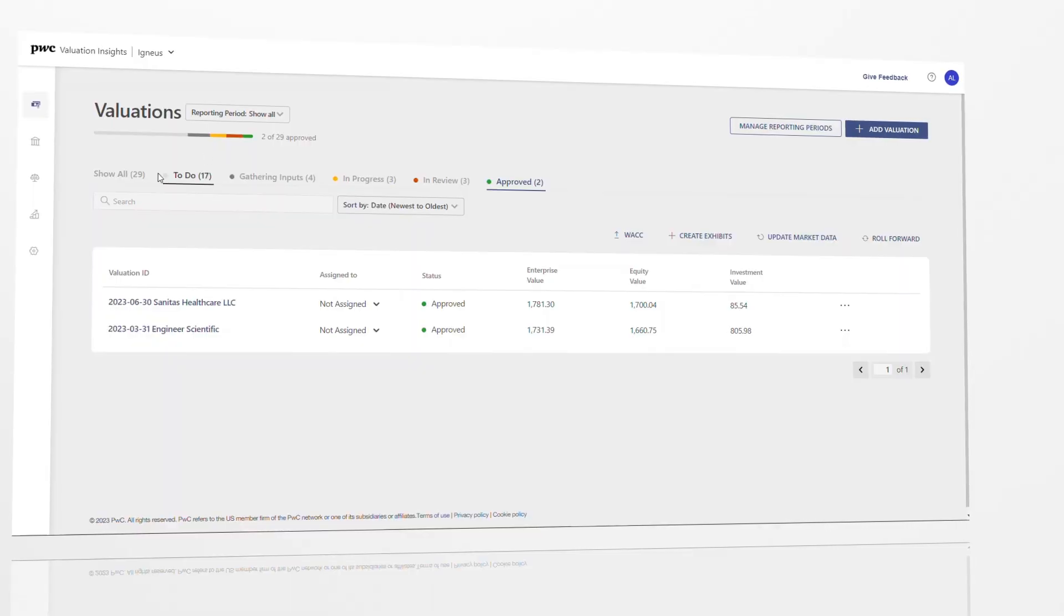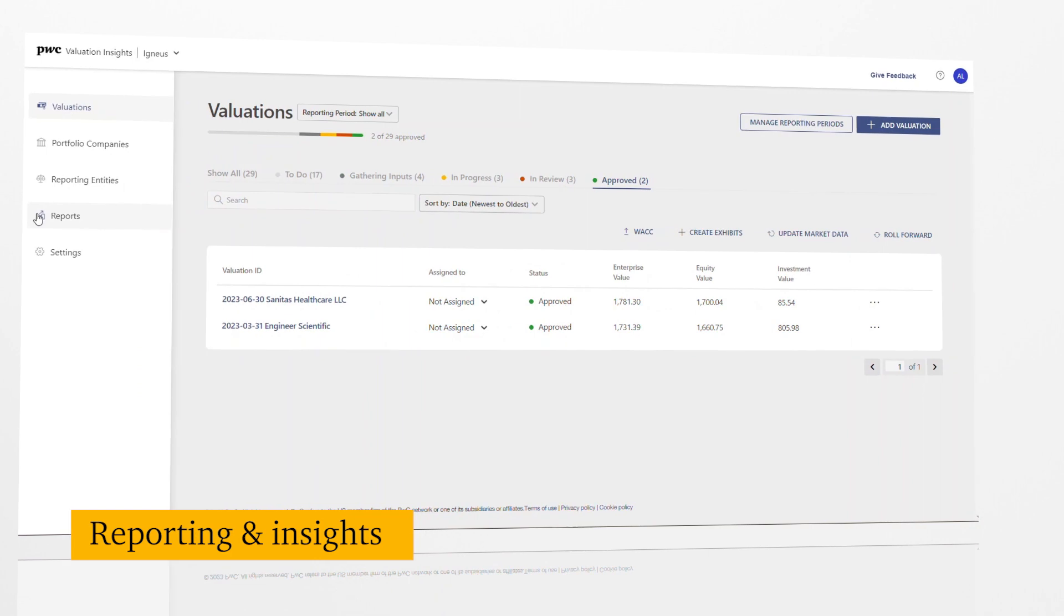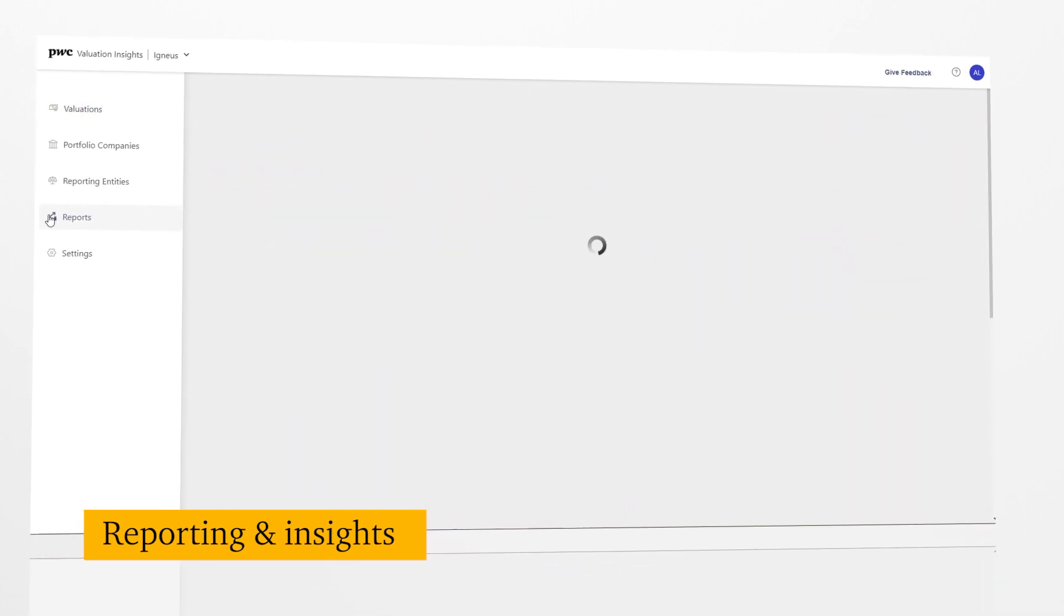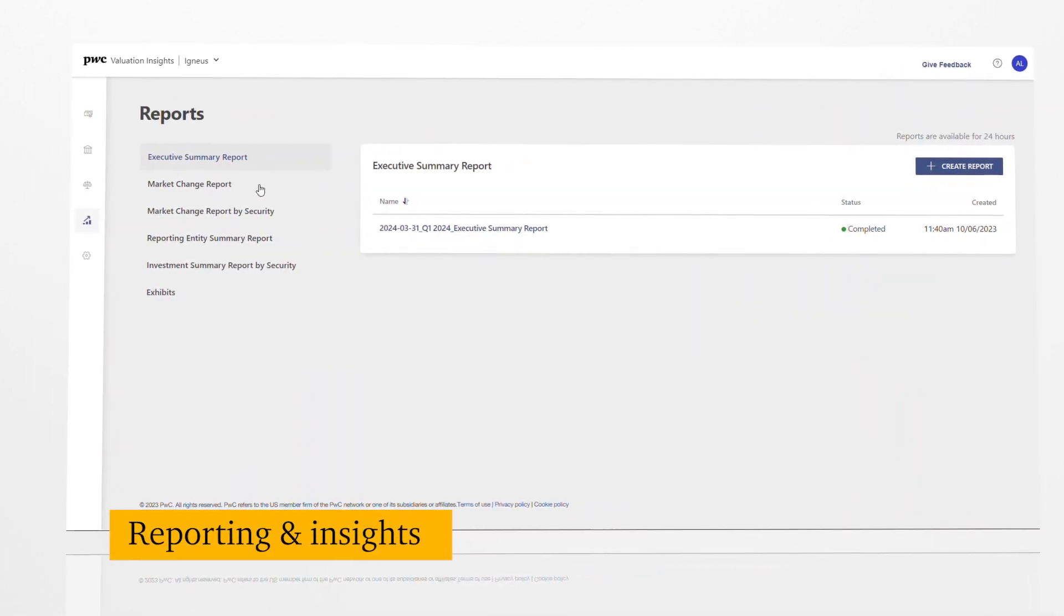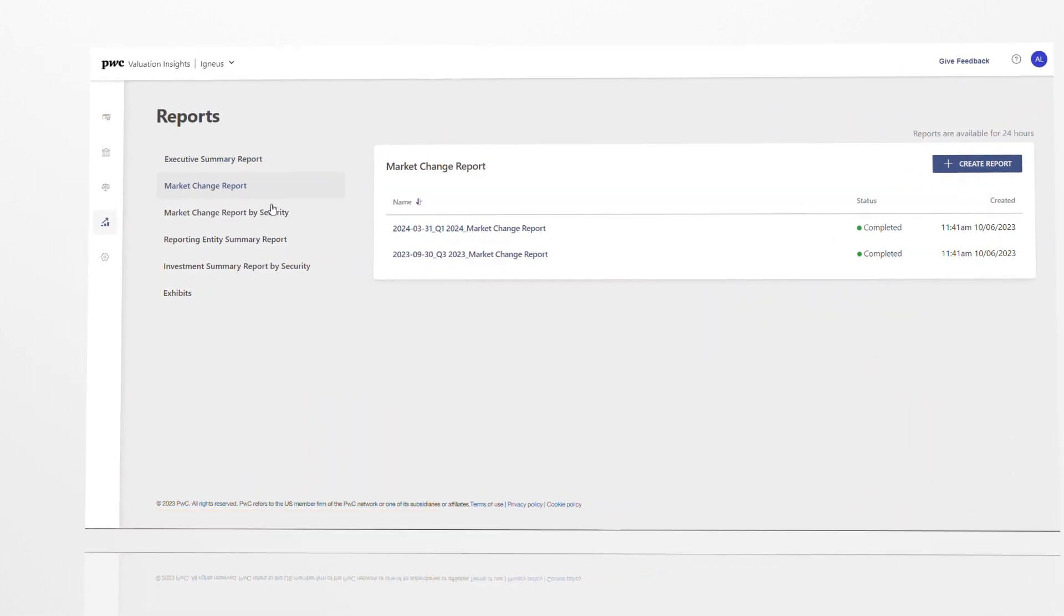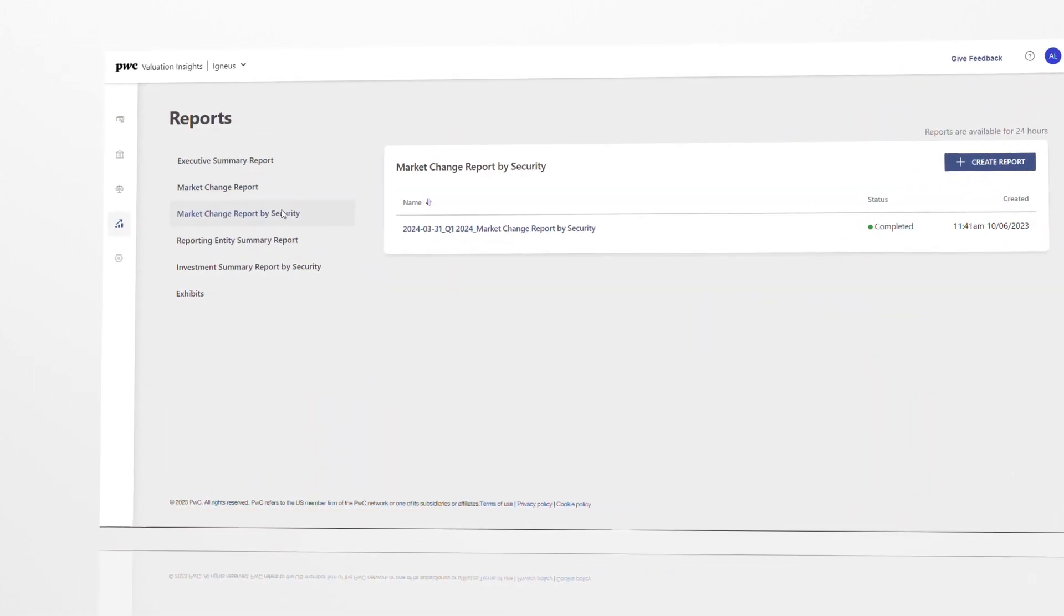Thanks to the centralized location for all relevant data points, you get single-click reporting and the power to slice and dice data so you can analyze results more quickly.